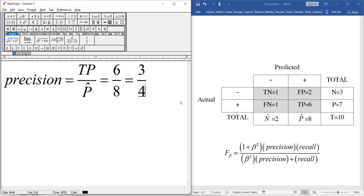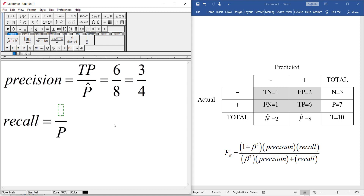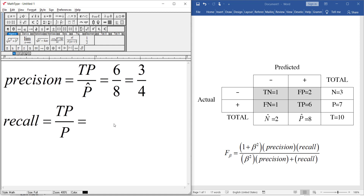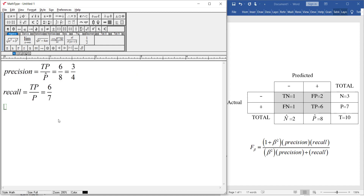Recall means: among all the cases which were actually positive, how many did we predict correctly? So this is TP divided by P, and you can see it is equal to six divided by seven. So the recall is six divided by seven.